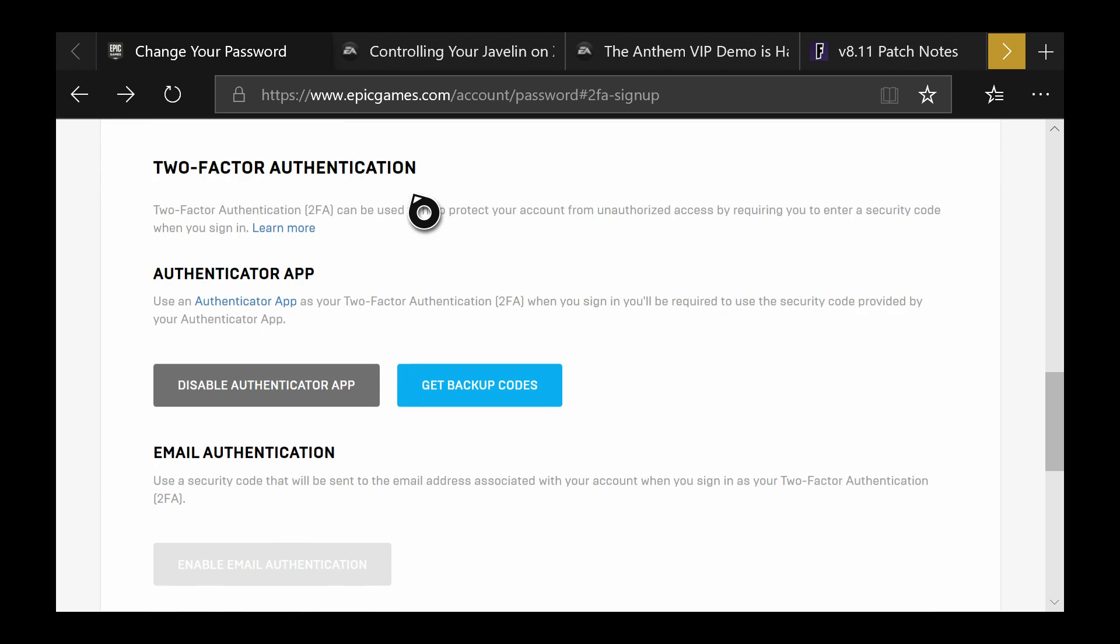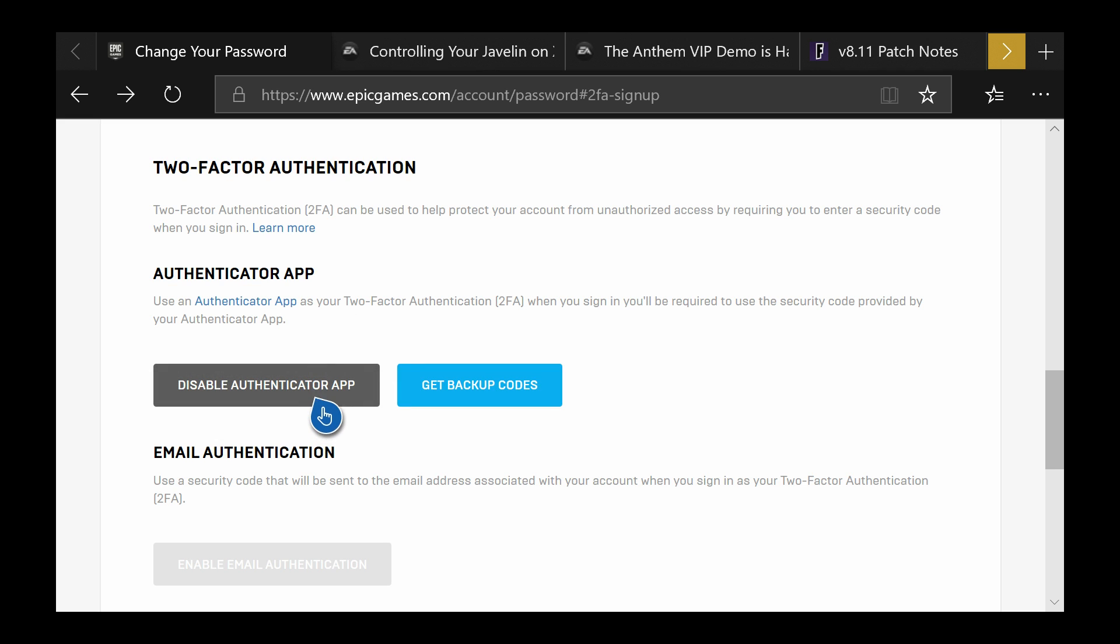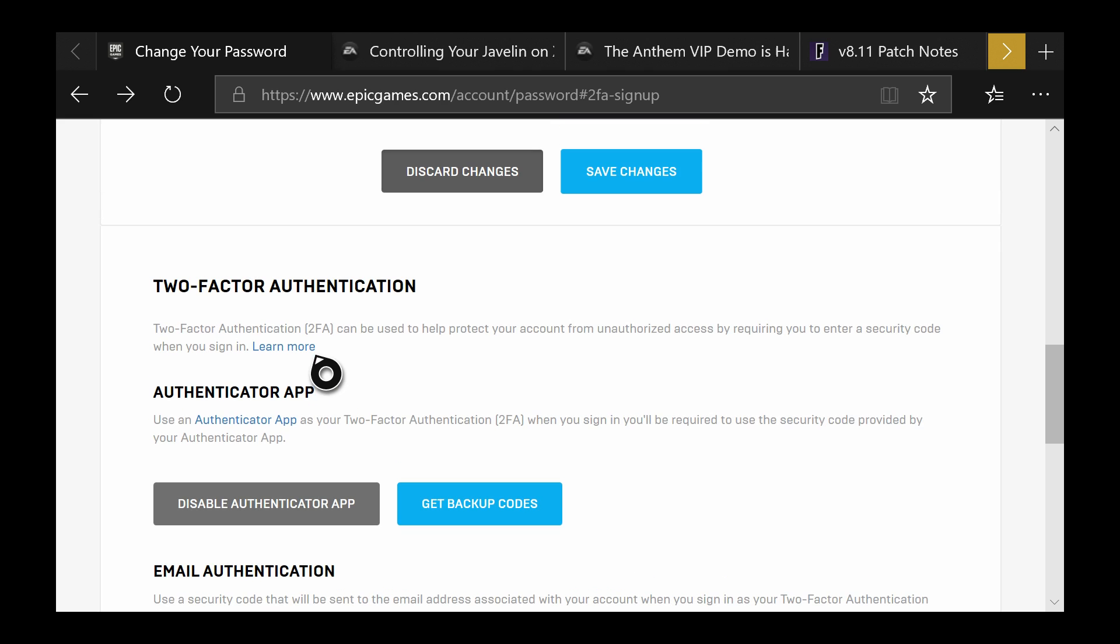Basically it says information about how it's going to save you from hackers. With the authenticator app you need to download it. This is the way we're going to do it. I've already done it so it just says disable authentication app rather than enable. Download the authenticator app - I'll show you what it looks like now.